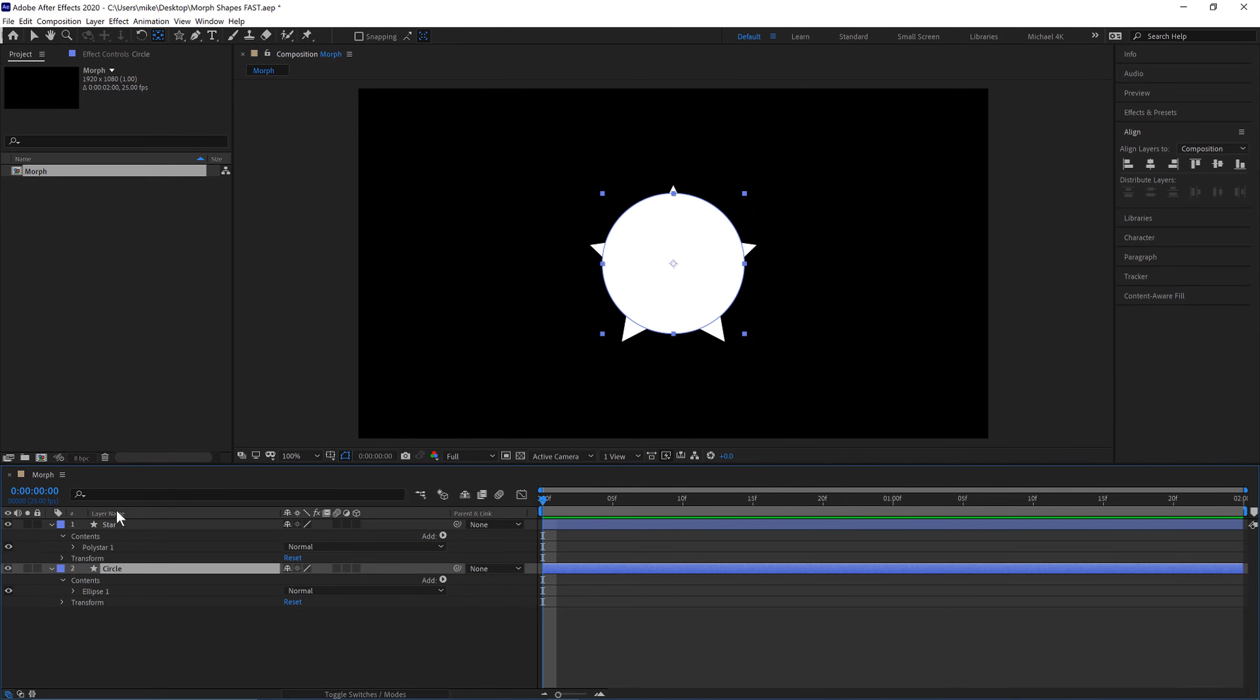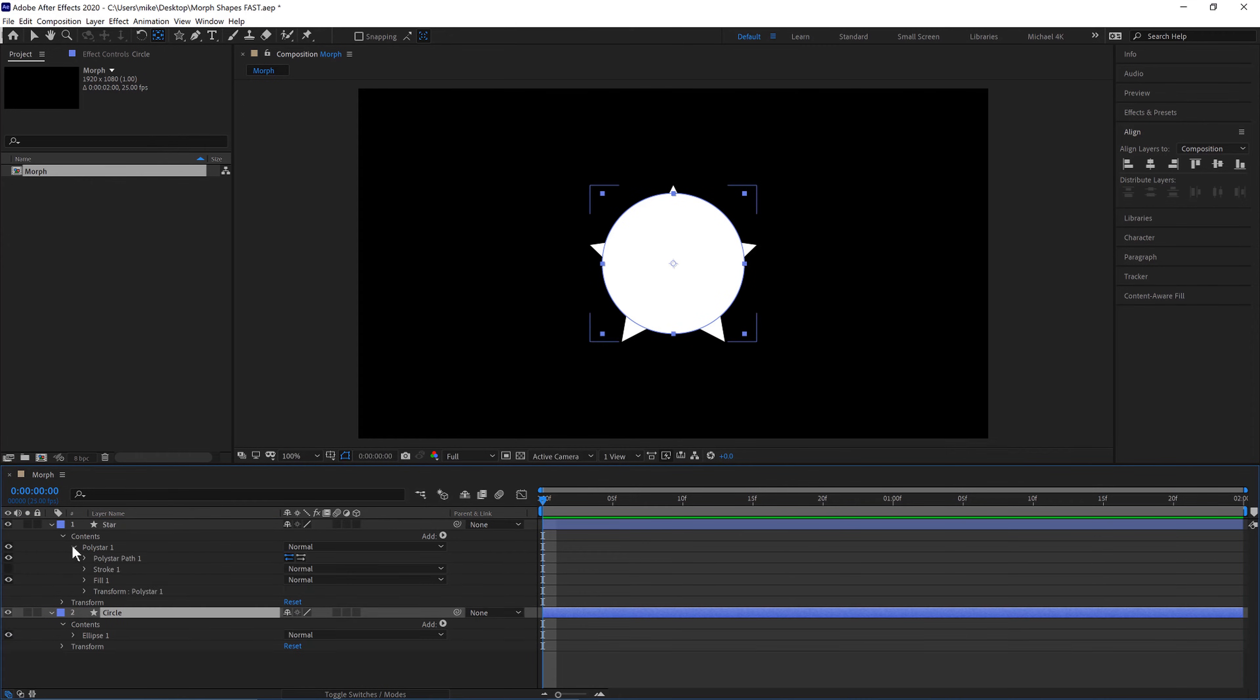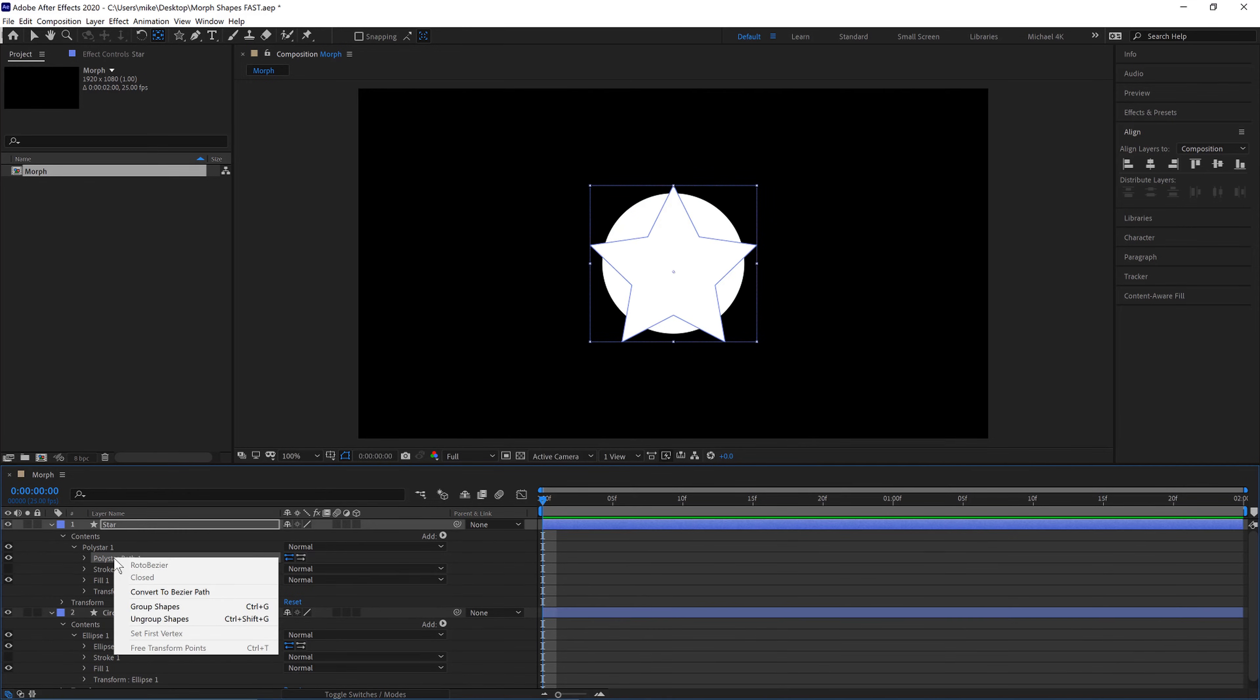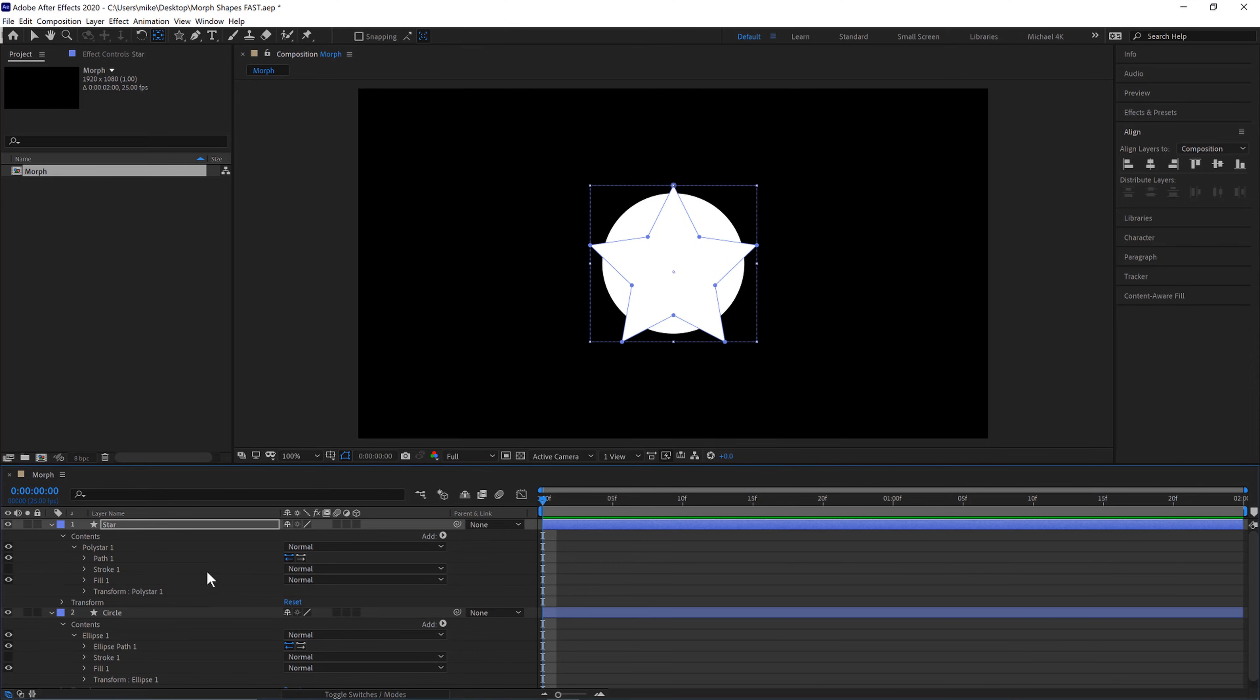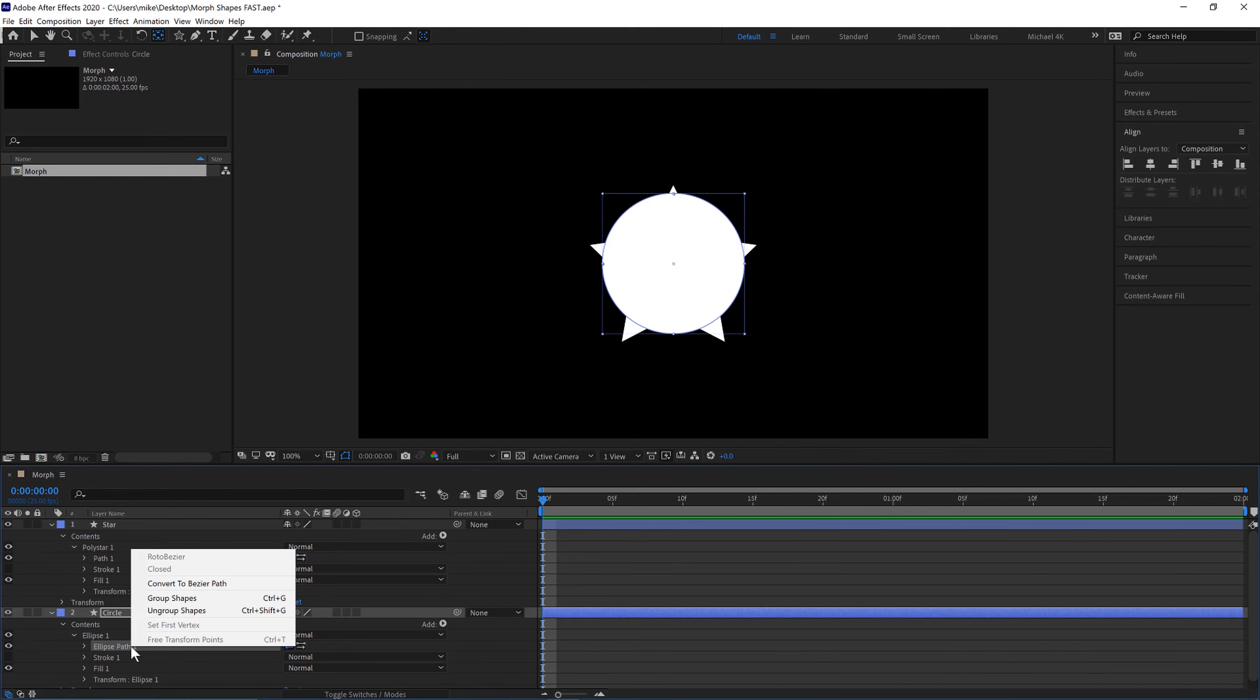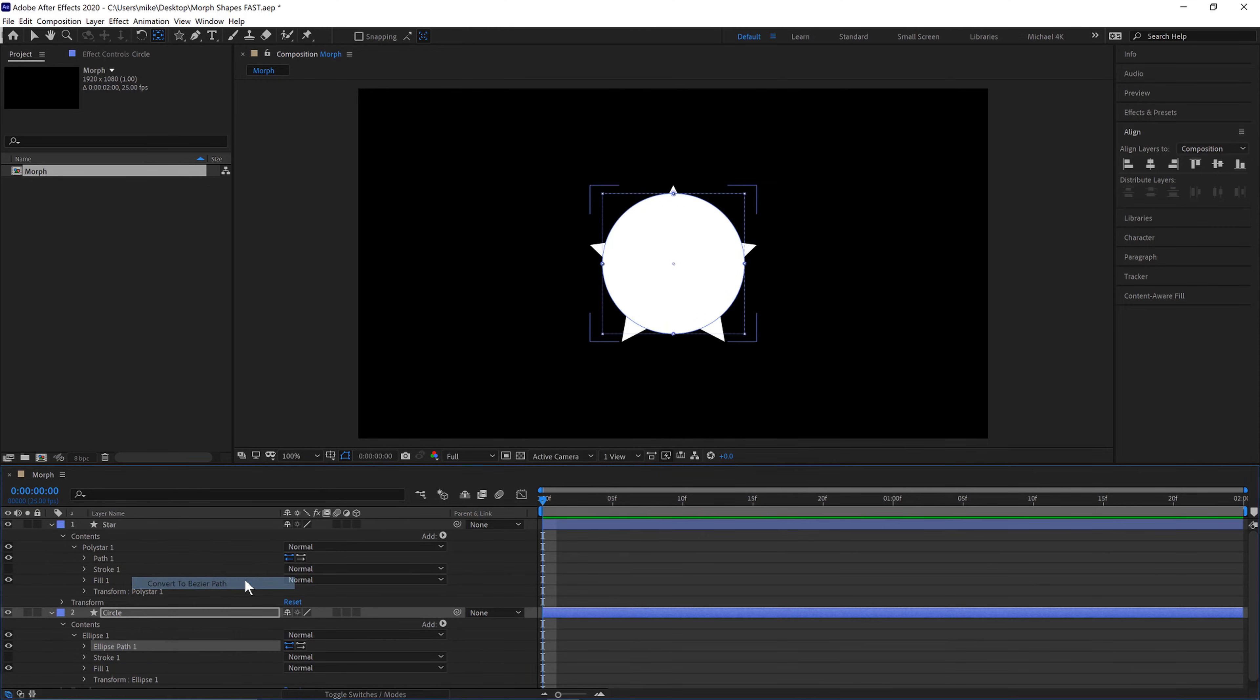Just name the layers real quick so we can see what's going on and if we pull these down and right click here convert to bezier path and we'll do the same for the circle right click convert to bezier path.